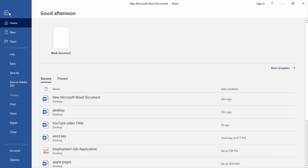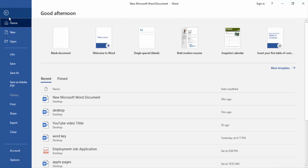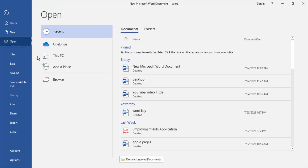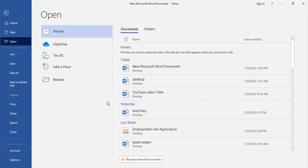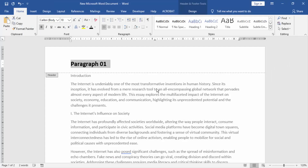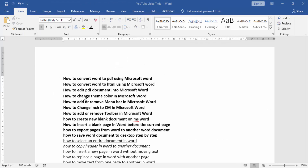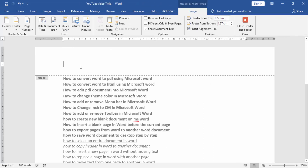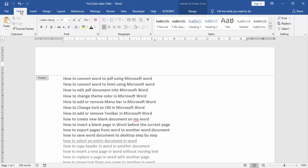Then go to the File menu and open another document in Microsoft Word. Double click on the top of the page and paste the header text. Go to the Home menu and click the Paste option.